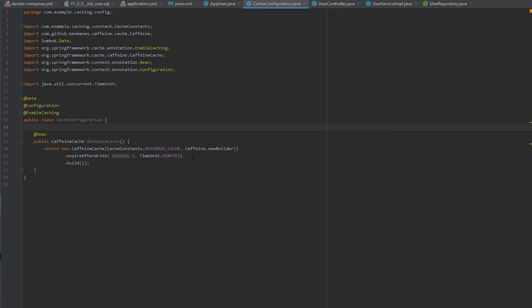You would also want to consider that if you have multiple servers, you might want to have a global cache rather than just a cache at each server, unless you can ensure that the user will connect to the same server every time. If they reconnect and they end up on a different server, they could end up having cache data on one server and not the other. And then you will also want to provide the name of the cache. So I'm using a constant I created, and I'm calling this cache database.